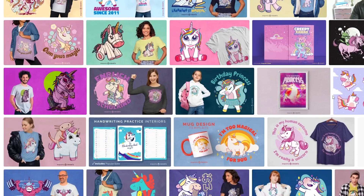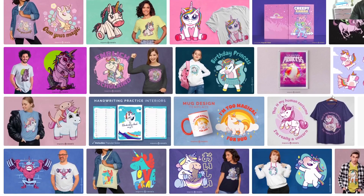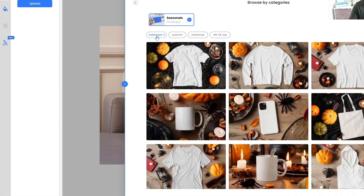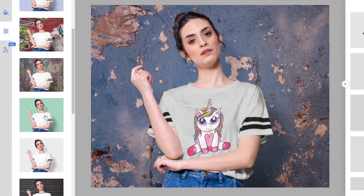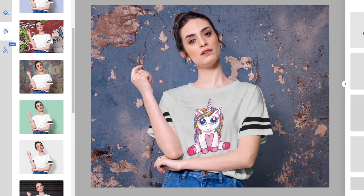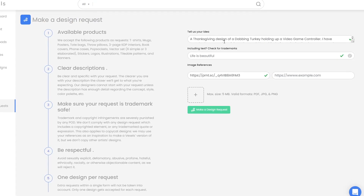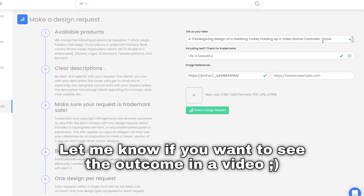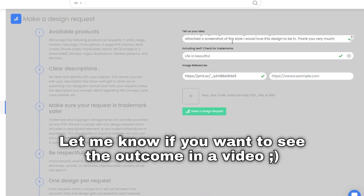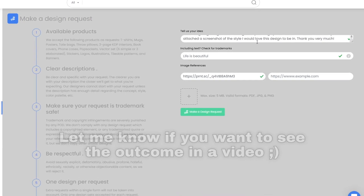They've got some really cool features — lots of high quality professional graphics. There's a mock-up generator which is one of the best within the print-on-demand space in my opinion, and you can also submit design requests, which are really cool and I use them all the time. You just submit any idea you have and their professional designers will create that t-shirt for you.